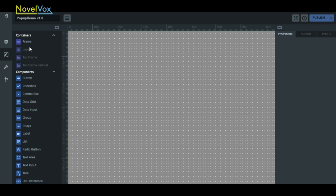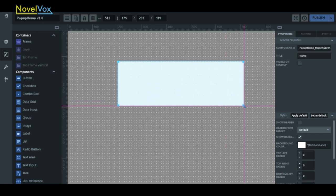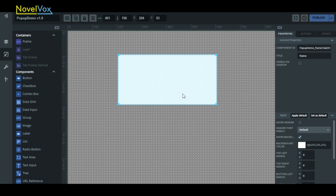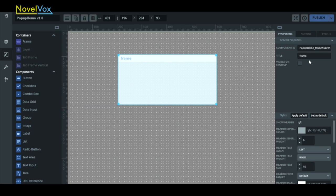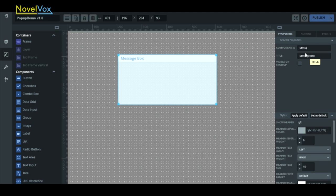Let's drag a frame and add whatever design we want to give our frame. I'll go ahead and click show header and give our frame a label. I'll label this frame message box and we'll adjust the component ID as well.